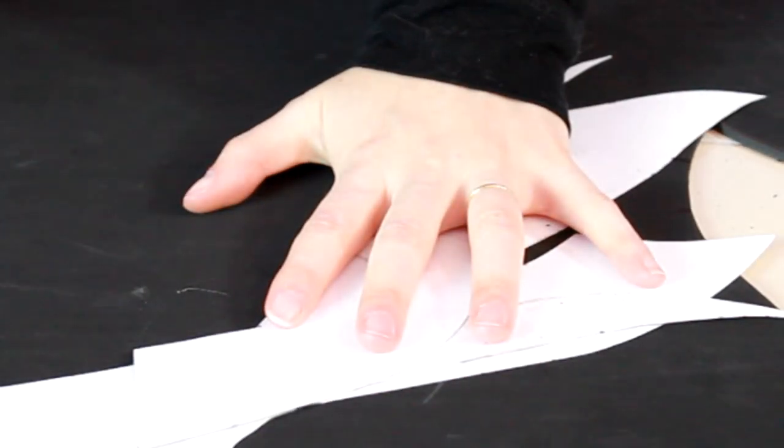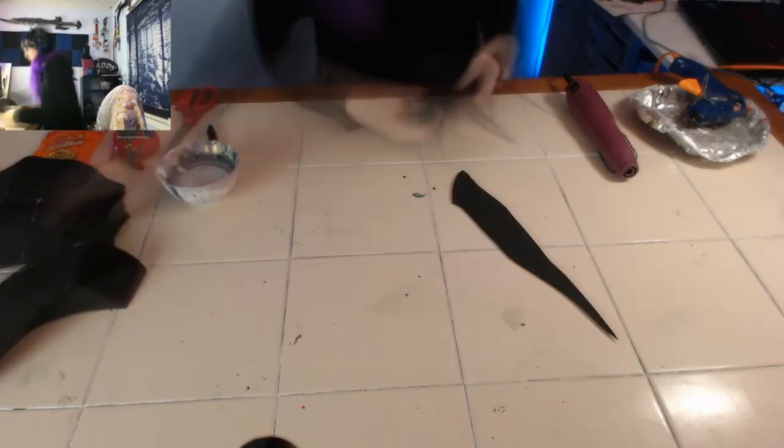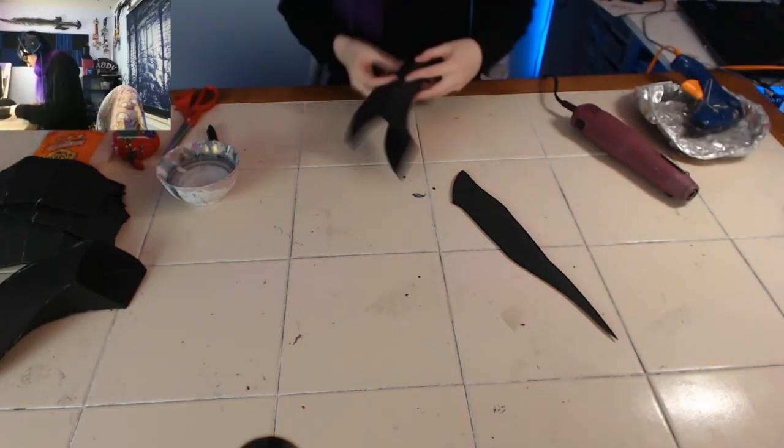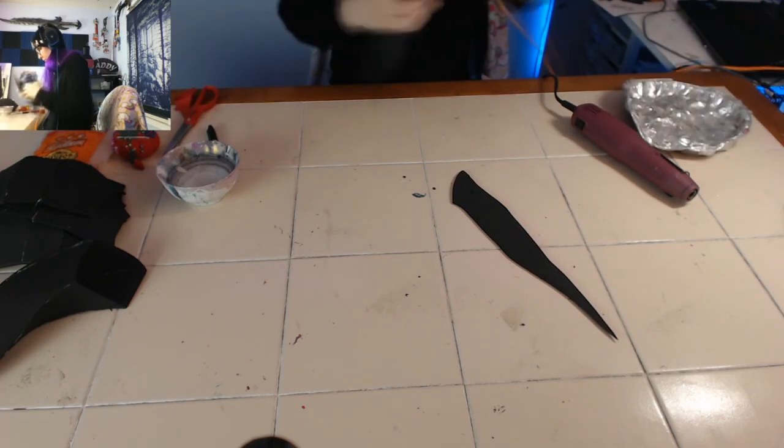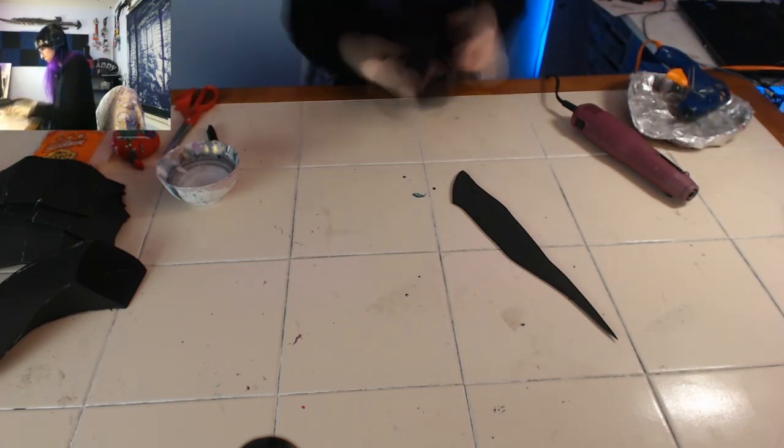So now I just mirror the pattern for the other side. Pin it and cut it and wow they're all cut out and stuff yay.